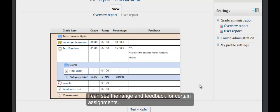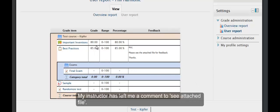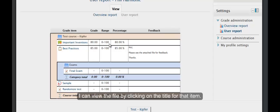I can see the range and feedback for certain assignments. My instructor has left me a comment to see attached file. I can view the file by clicking on the title for that item.